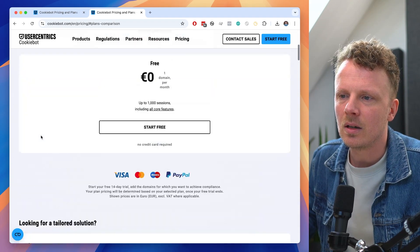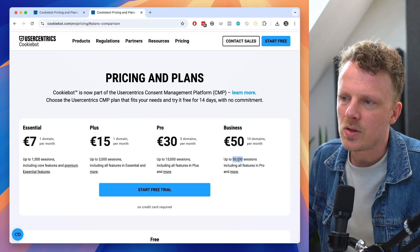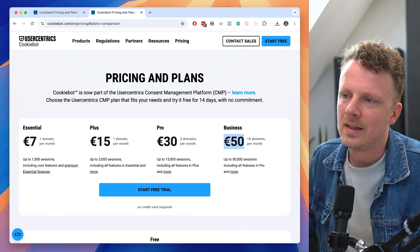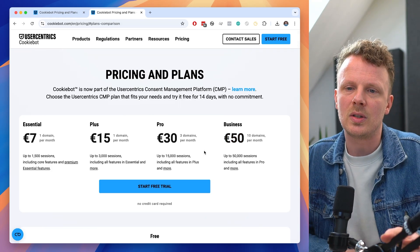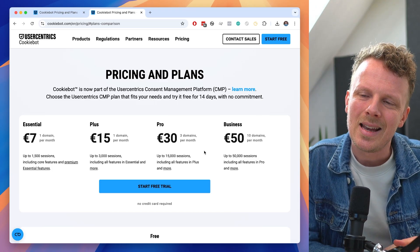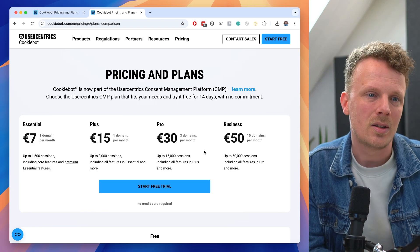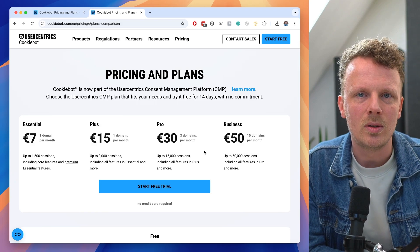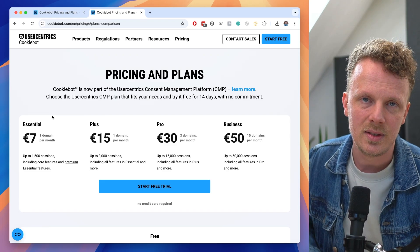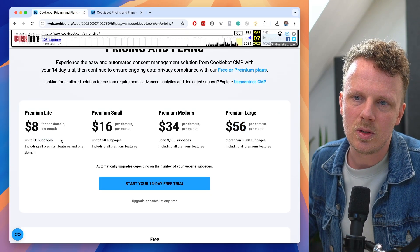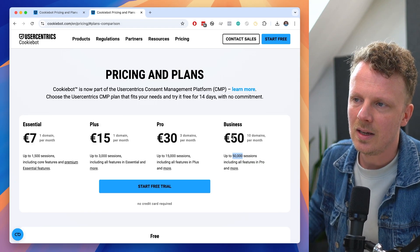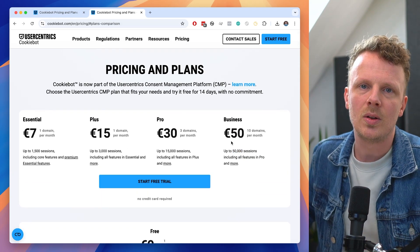There are a lot of features missing from the lower packages, and 50,000 sessions is not so much — I doubt it will be enough for many organizations. For example, when I tried to adjust the border radius to match a client's brand, I got a notice that I needed to upgrade to a larger package just to change the border radius. That felt ridiculous to me. If you're on a smaller package, you'll find banners everywhere telling you to upgrade in order to get the benefit of the full product.